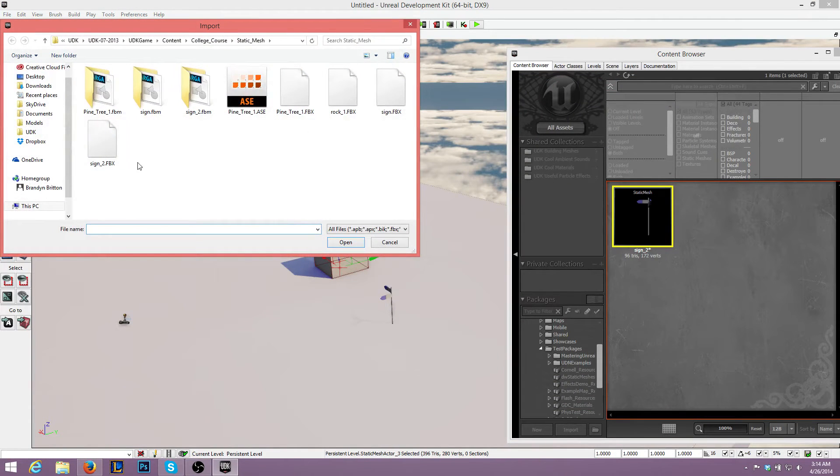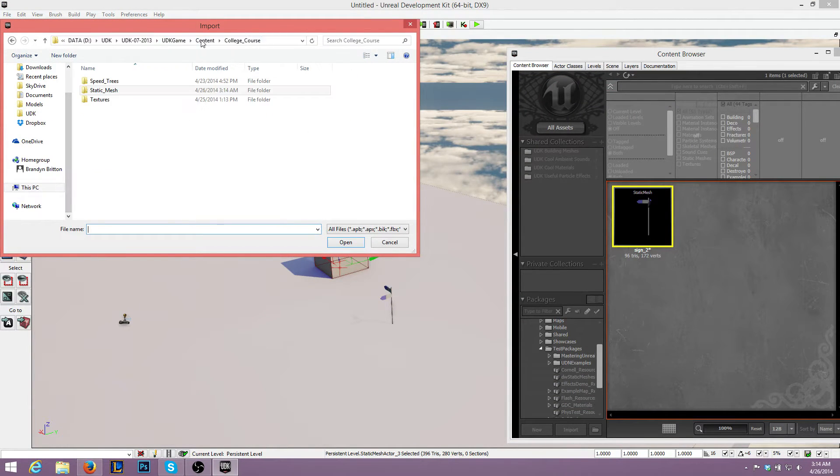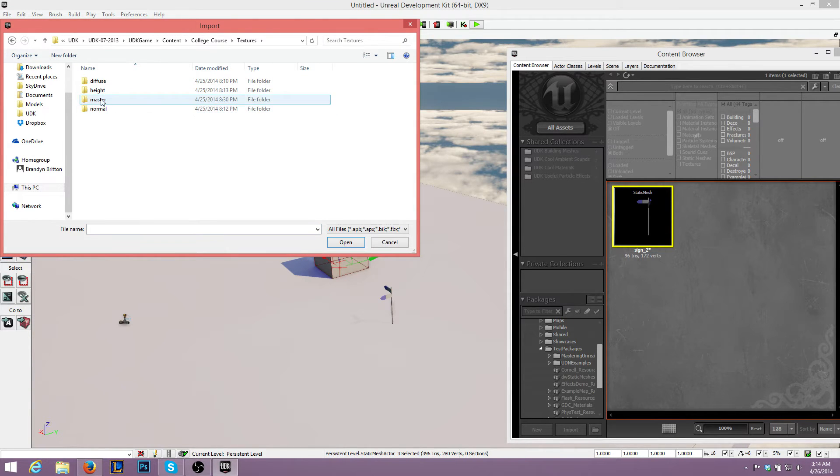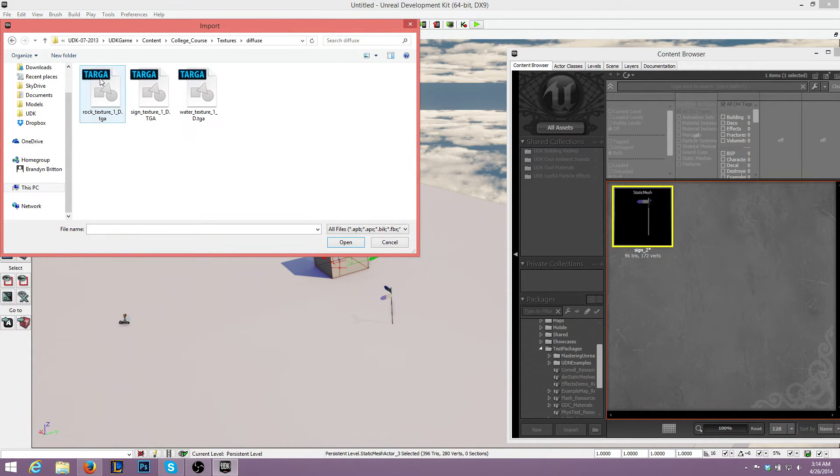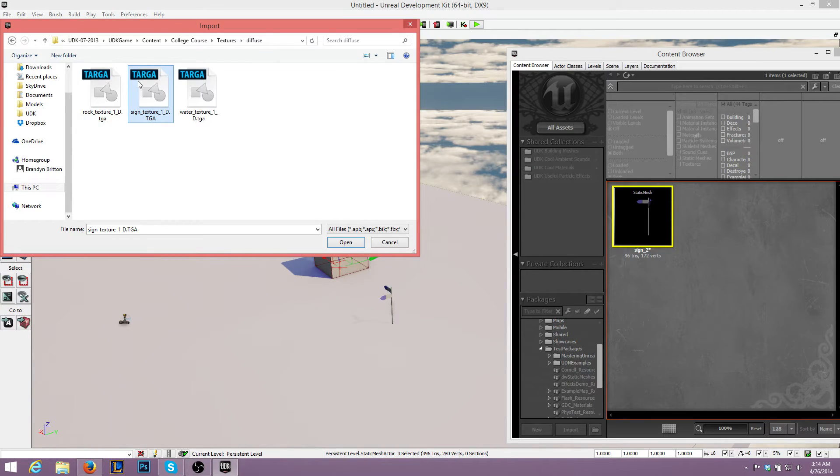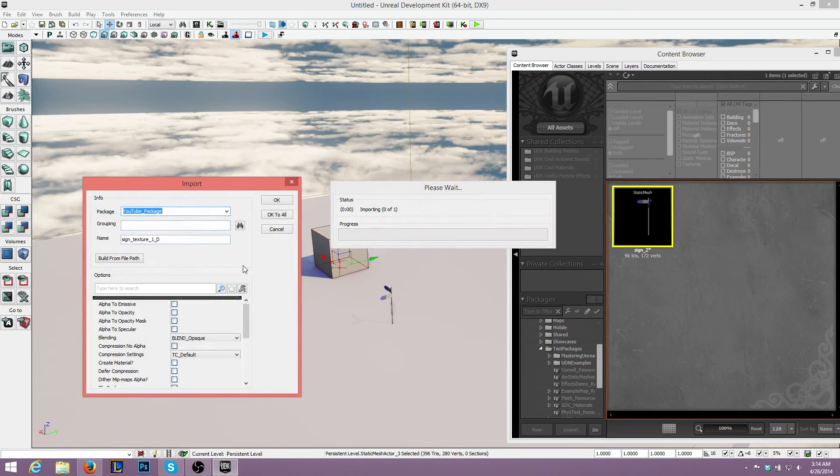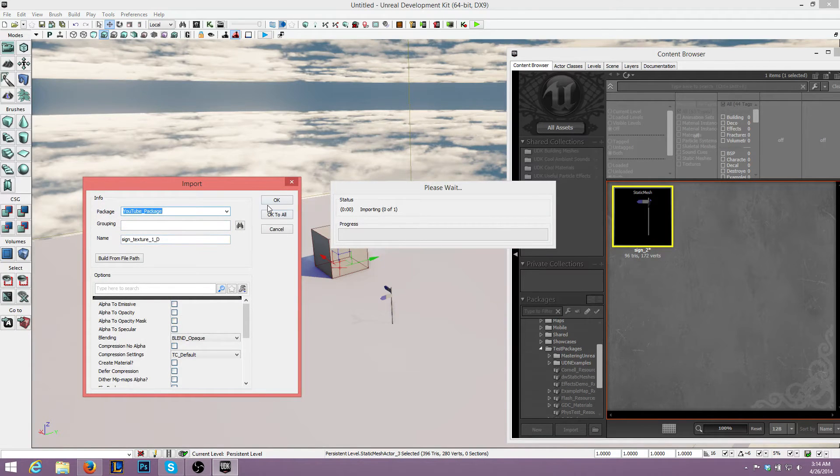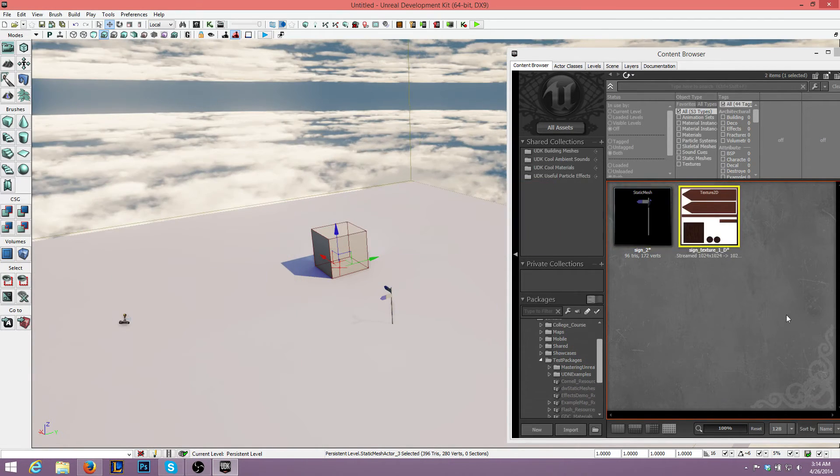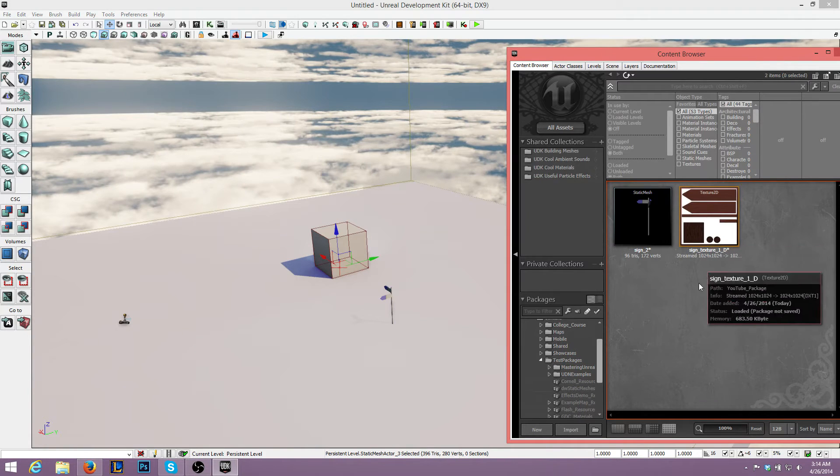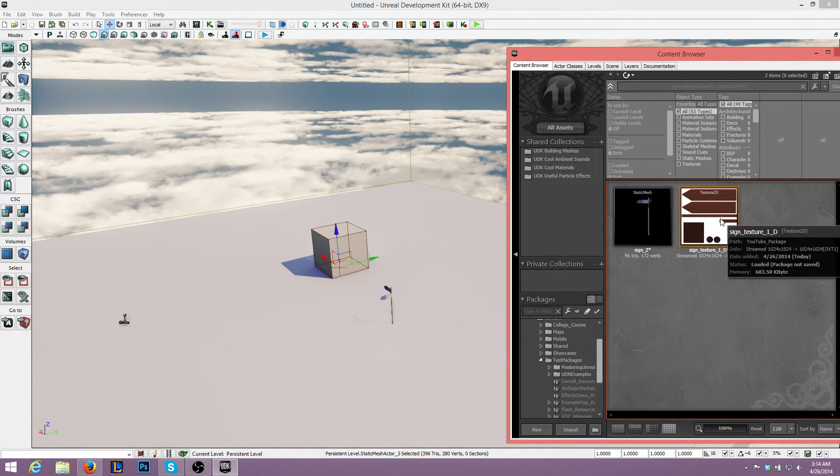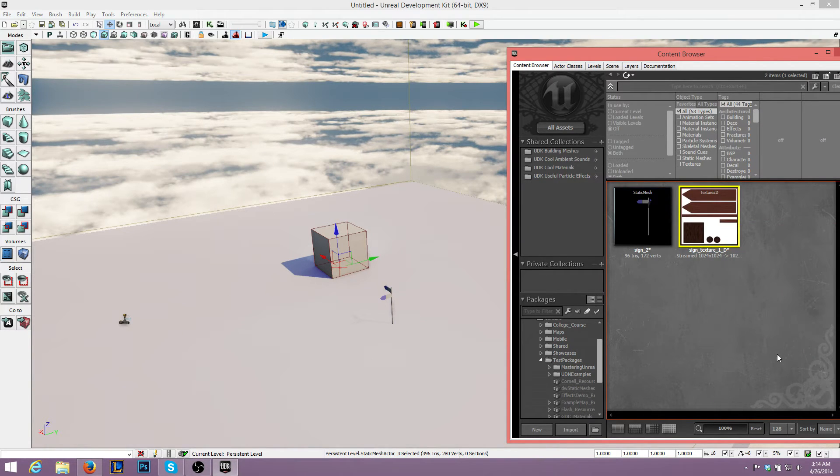Now, I don't know where you saved your texture, but I saved mine here. Diffuse. I think it's Sign Texture. So this is just a texture I made using the UV unwrap. We'll import that. OK. So we have that there.